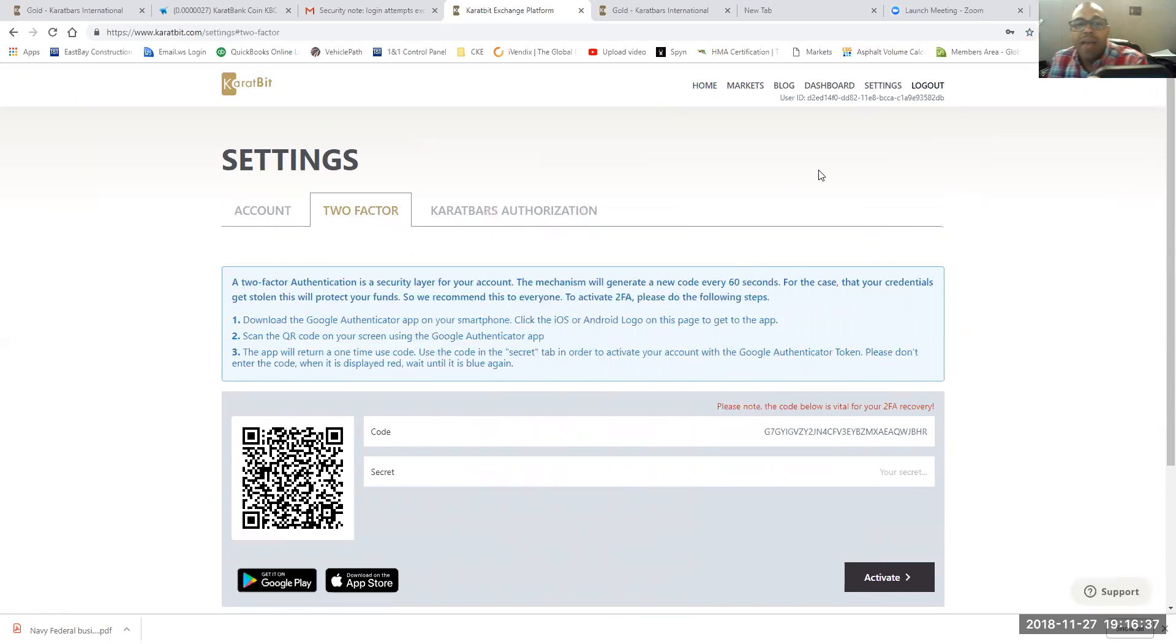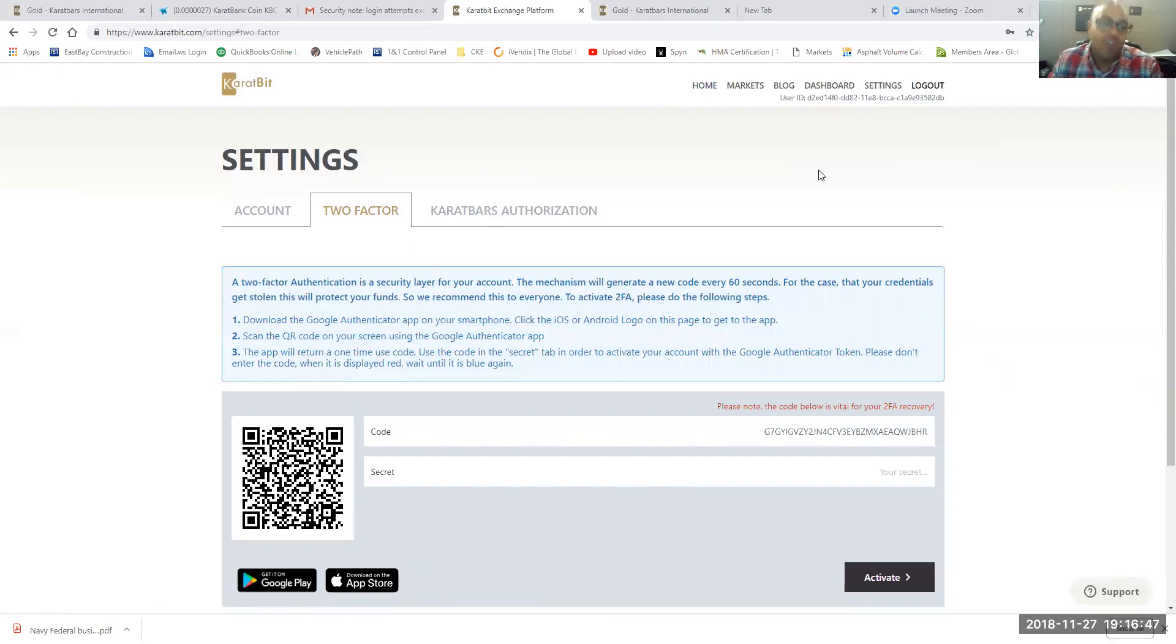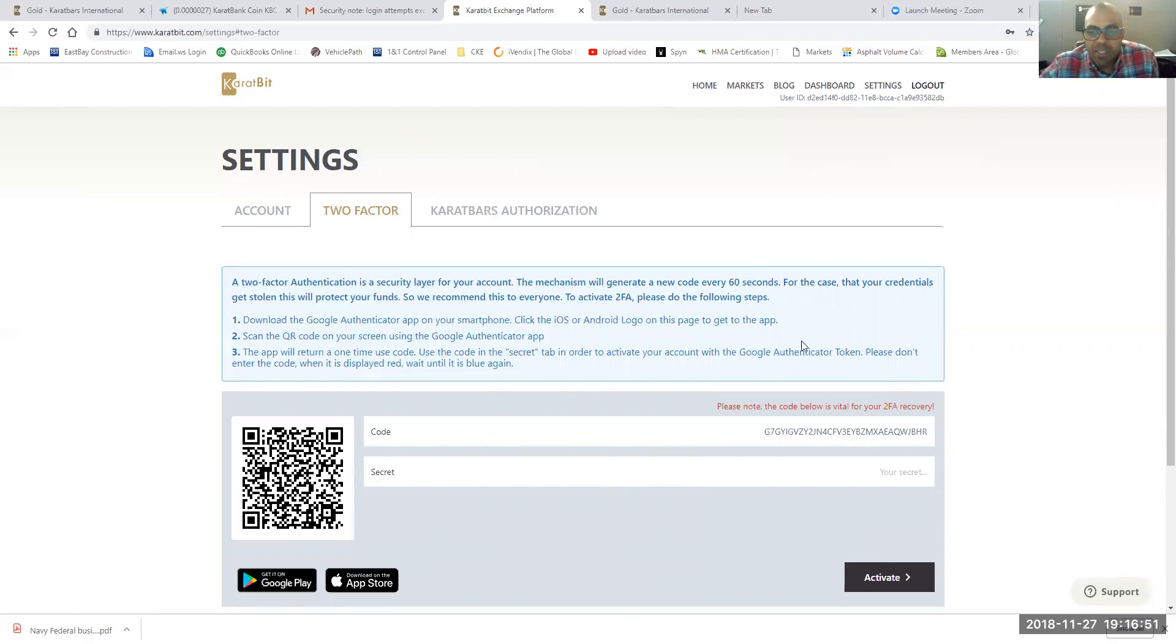I want you guys to know that when the numbers turn red, that means they are no longer to be used. So you got to wait until they turn blue, and then they turn as an hourglass. So let's get started.